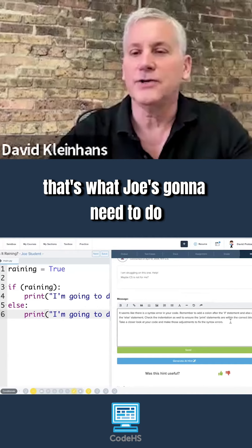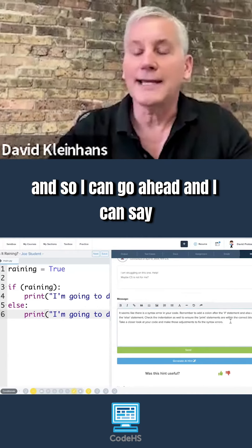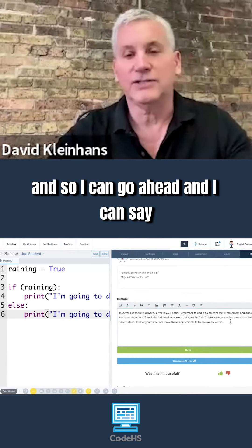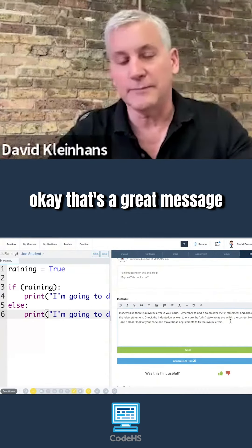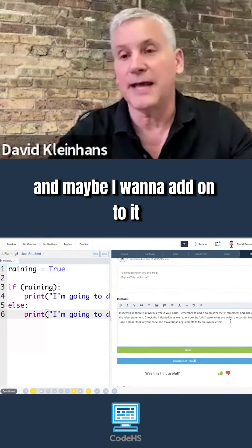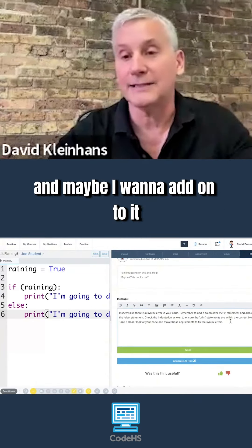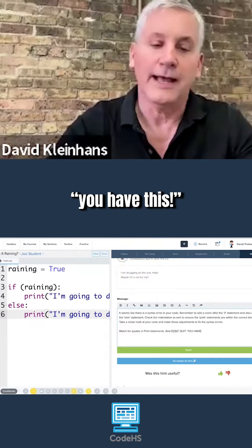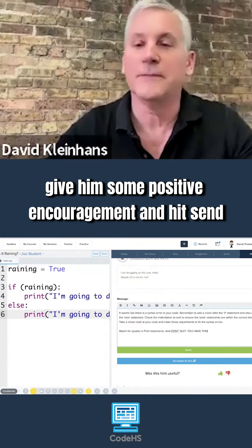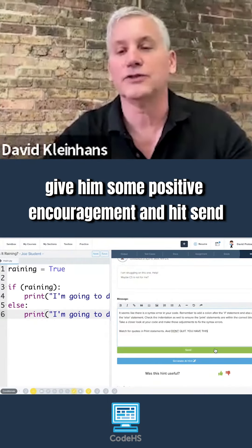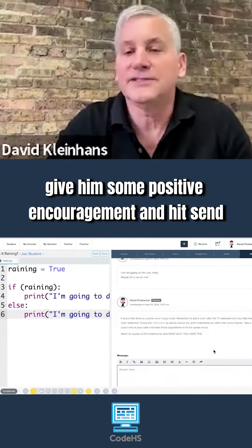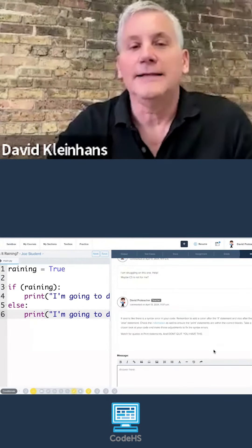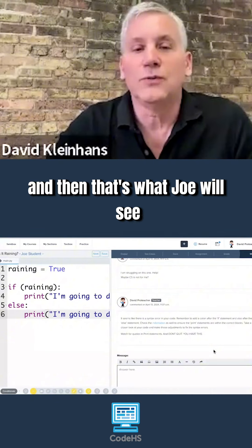That's what Joe's going to need to do. I can go ahead and say that's a great message. Maybe I want to add on to it — 'You have this' — give them some positive encouragement and hit send. That's what Joe will see.